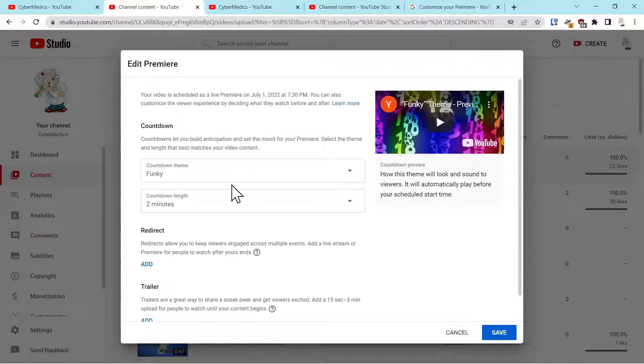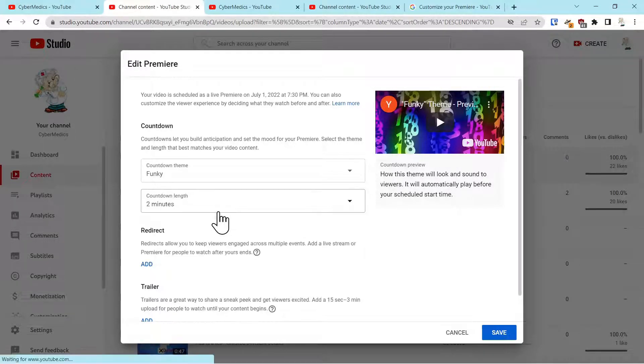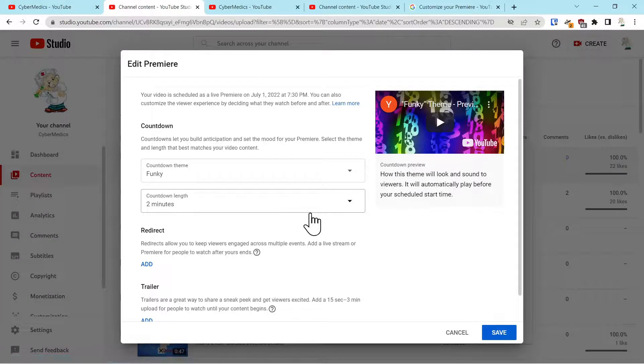Back to edit Premiere, you can determine how long you want the countdown to be, anywhere from one minute to five minutes. I usually pick two minutes.